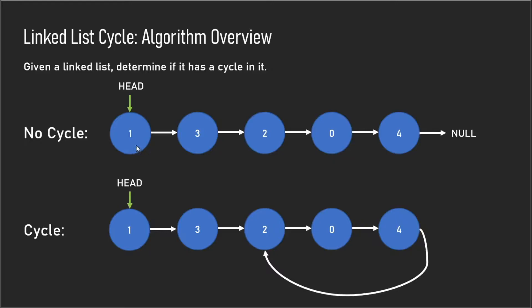In the case where there is a cycle, the last node points back to one of the previous nodes.